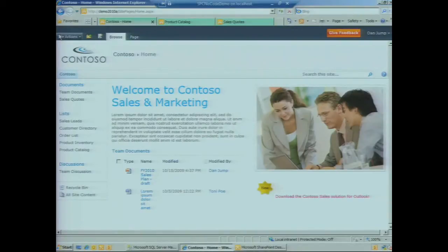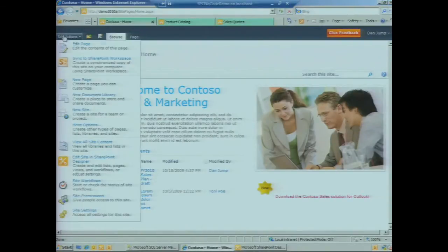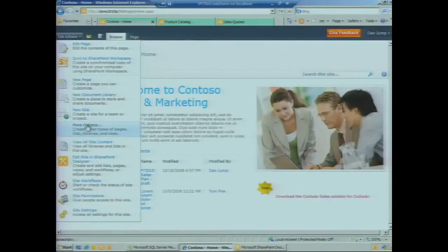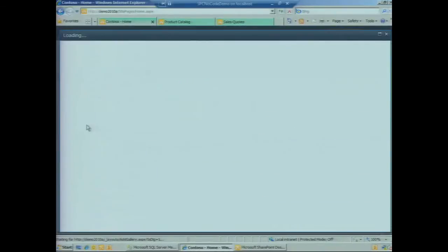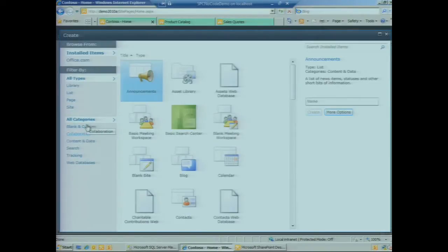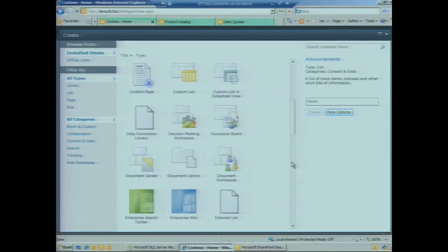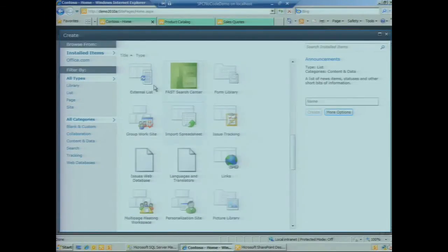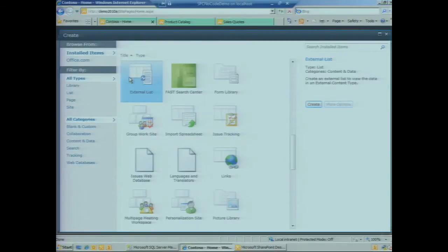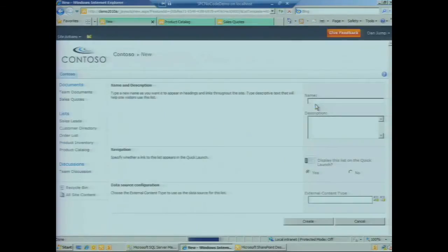From the home page of our site, all we have to do is click on Site Actions and go to our screen for creating lists and document libraries. Here we're going to see all the different list and document library types, and if we scroll down, External List shows up right here.